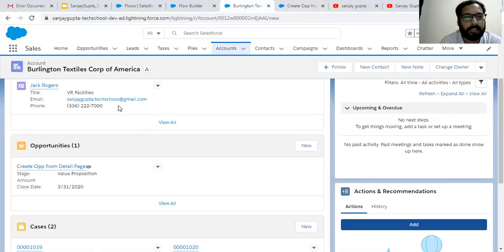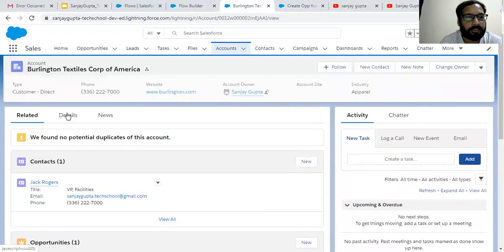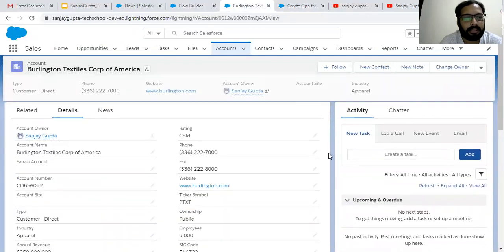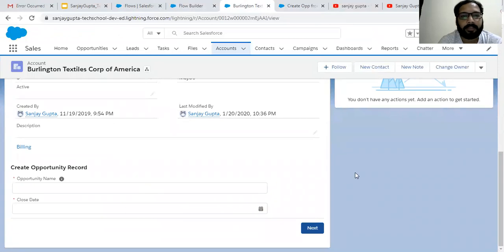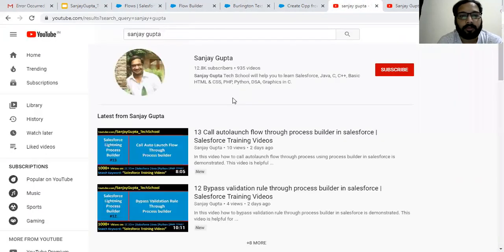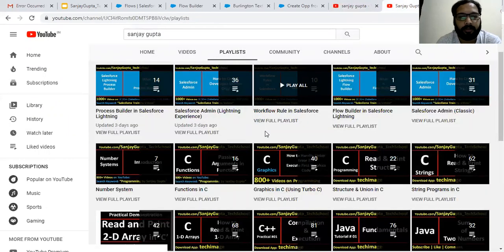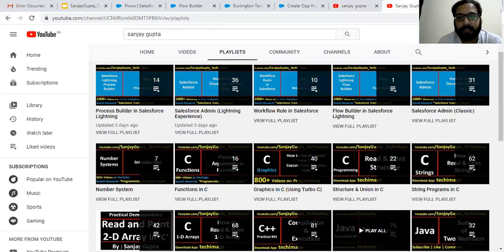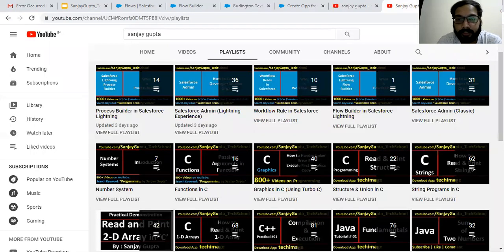I hope you understood how we can put our flow on a record detail page and use it. We used it on an account. On the details tab, here it is available — the account record page is containing your lightning flow. If you have more than one lightning flow, there will be options to choose which flow you want to display. If you want to watch more Salesforce training videos, you can search my name on YouTube and open various playlists to learn programming. Thank you for watching this video.